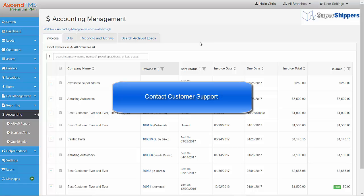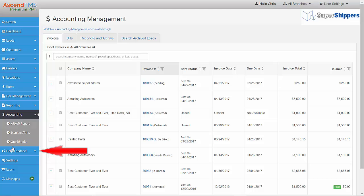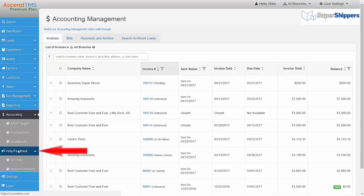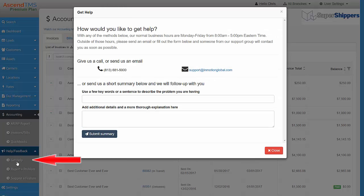This process does require you to reach out to our Customer Support Department to request that this option is turned on for you. To do so, just click here on the Help Feedback menu, and then click on Get Help.